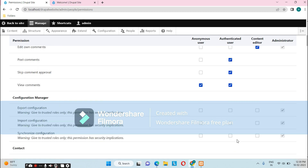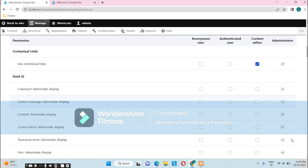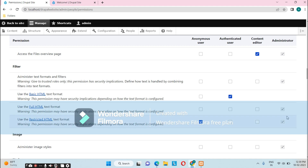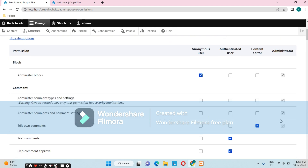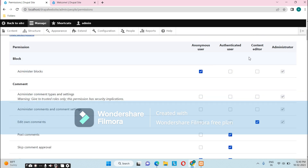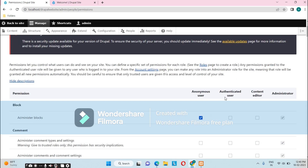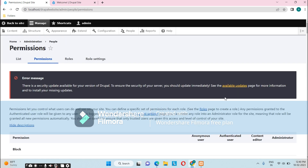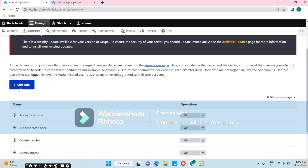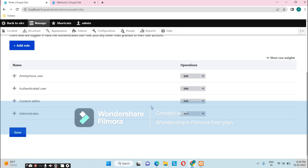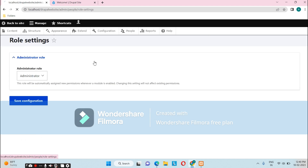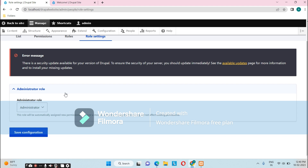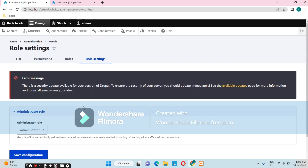By default, the administrator has all permissions and we cannot uncheck those. For other users, we can manage permissions ourselves — granting or removing permissions as needed. Under Roles, we can add new roles and assign them to particular users. Currently only the Administrator role exists because no other users or permissions have been created yet.